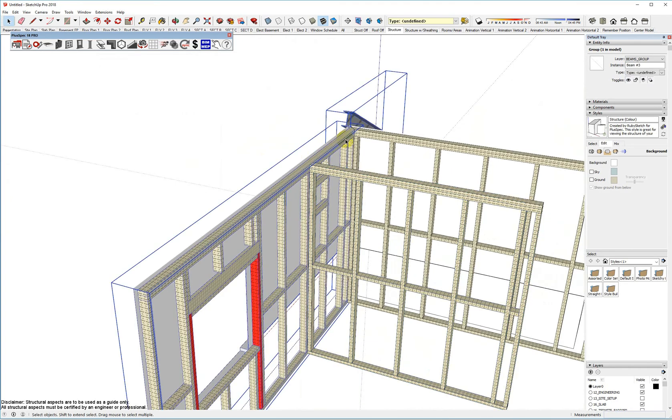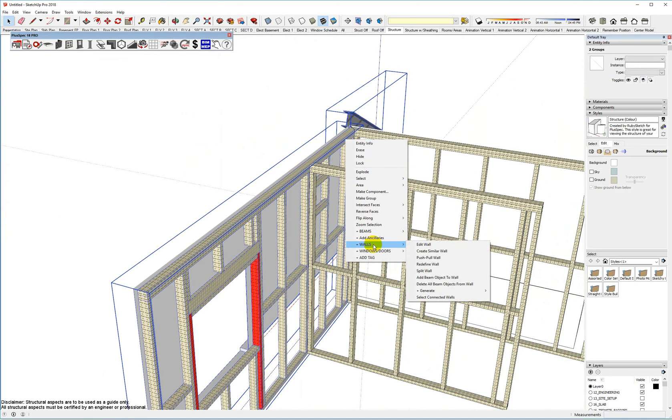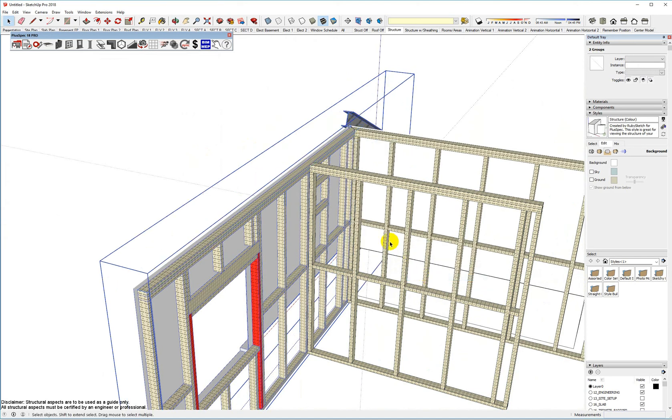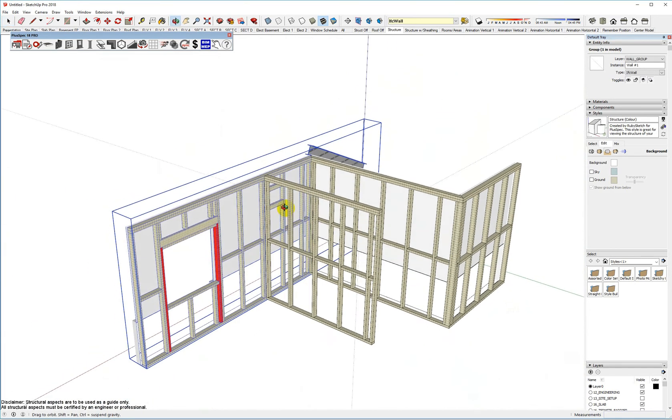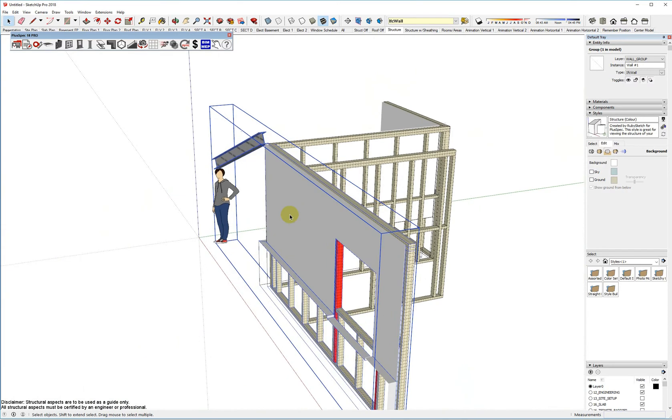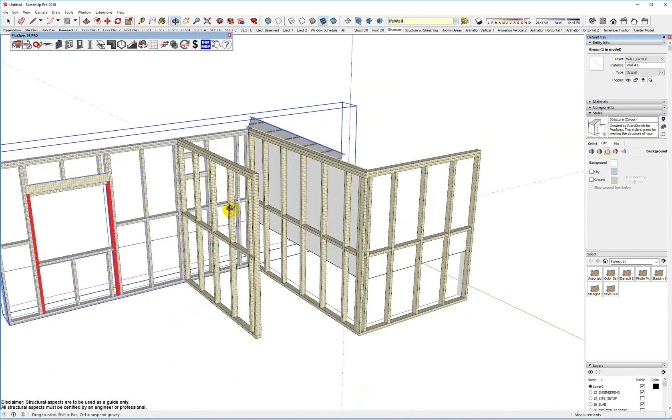Select the beam. Select the wall. Right-click. Walls. Add beam object to wall. Okay. It's particularly helpful if you actually go and try and put in a couple more windows.